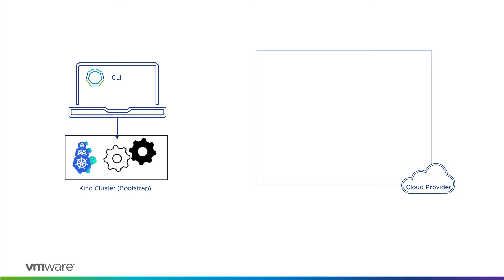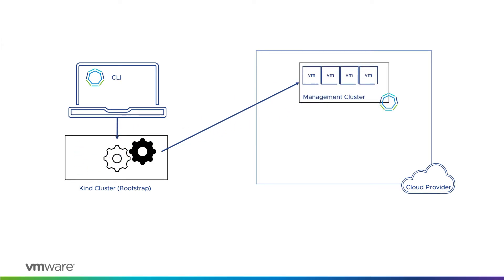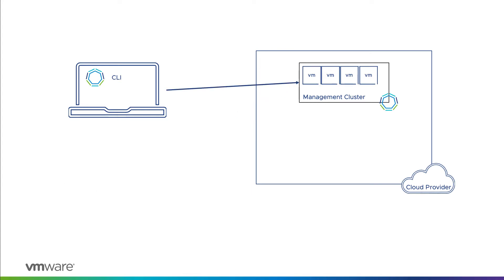What happens is that a Kubernetes cluster is deployed on the local workstation inside of Docker containers. The cluster API resources are then deployed into this temporary cluster, and they have the logic to deploy your management cluster on whichever cloud infrastructure you've selected. Once the management cluster is deployed, these containers are moved to the management cluster, and the local workstation cluster is removed. This process is sometimes called a pivot.